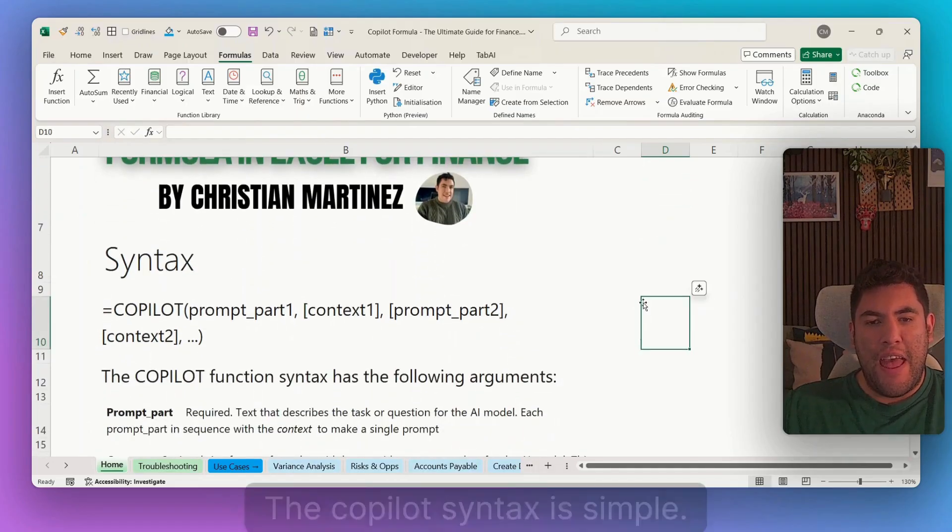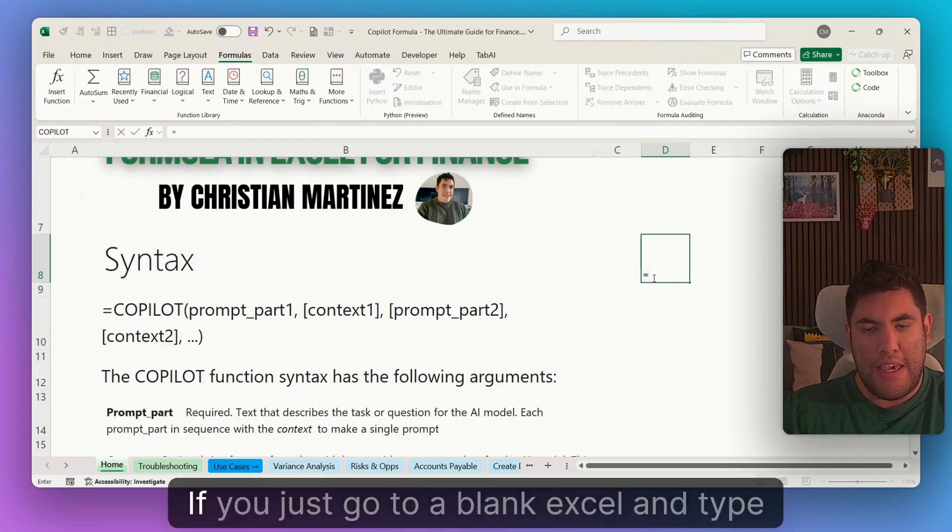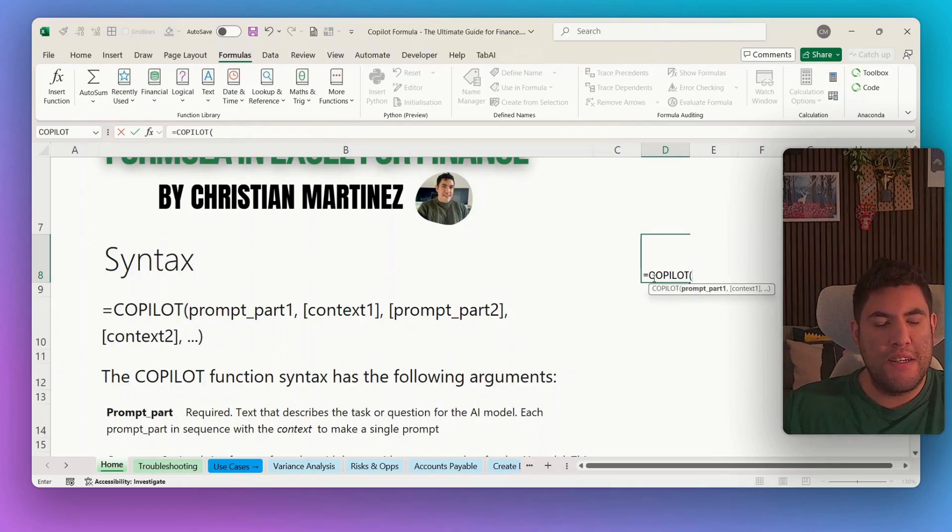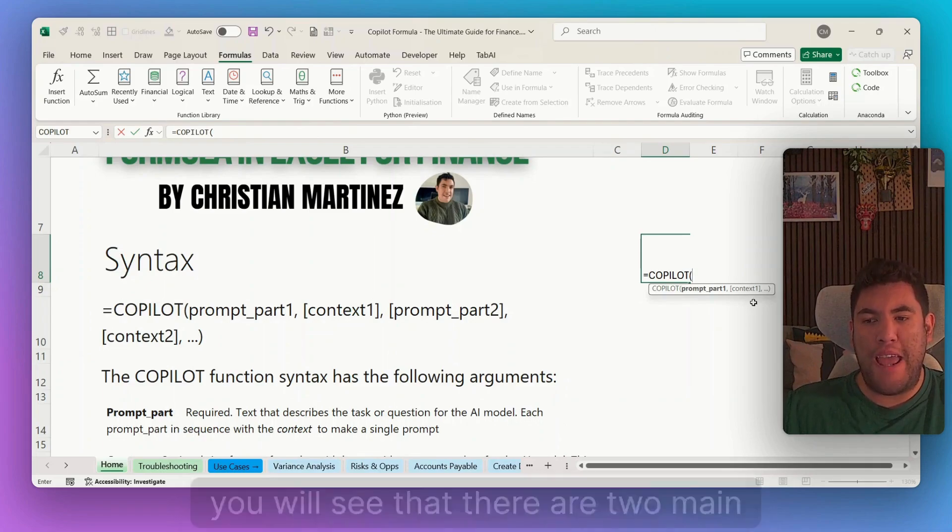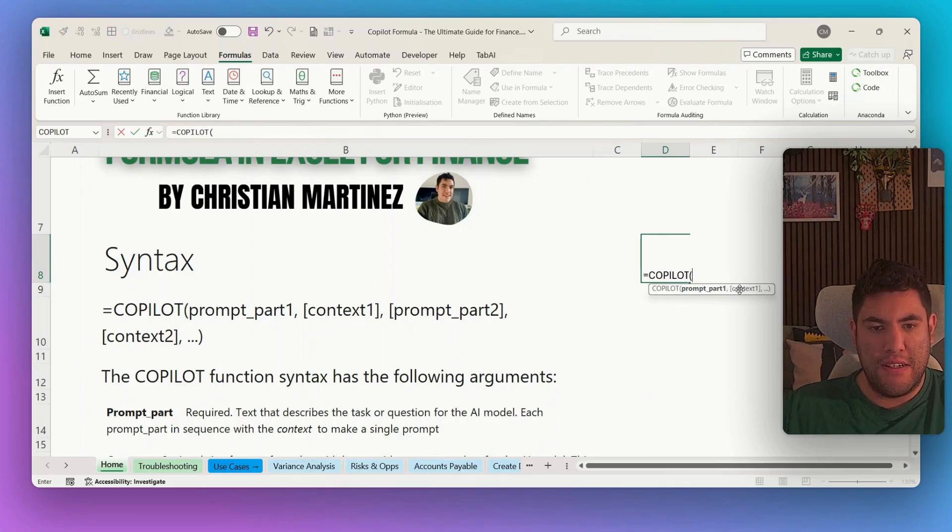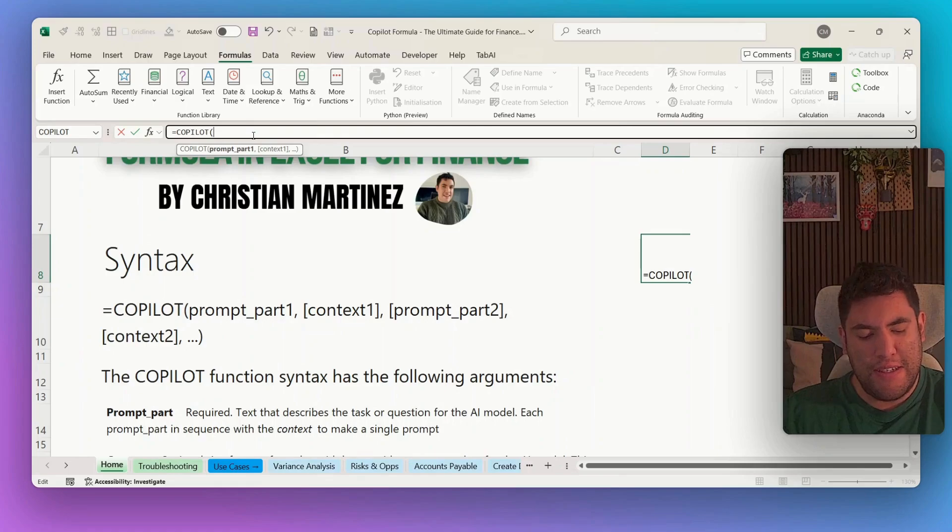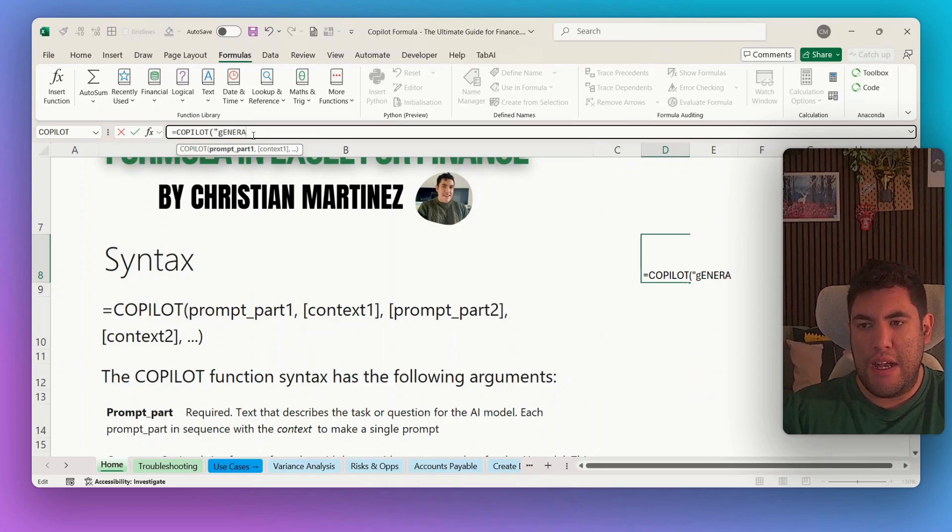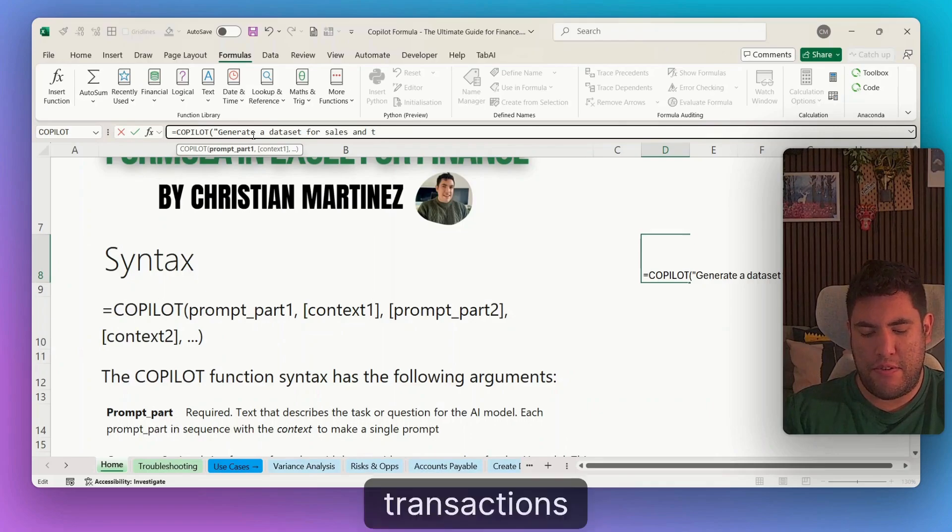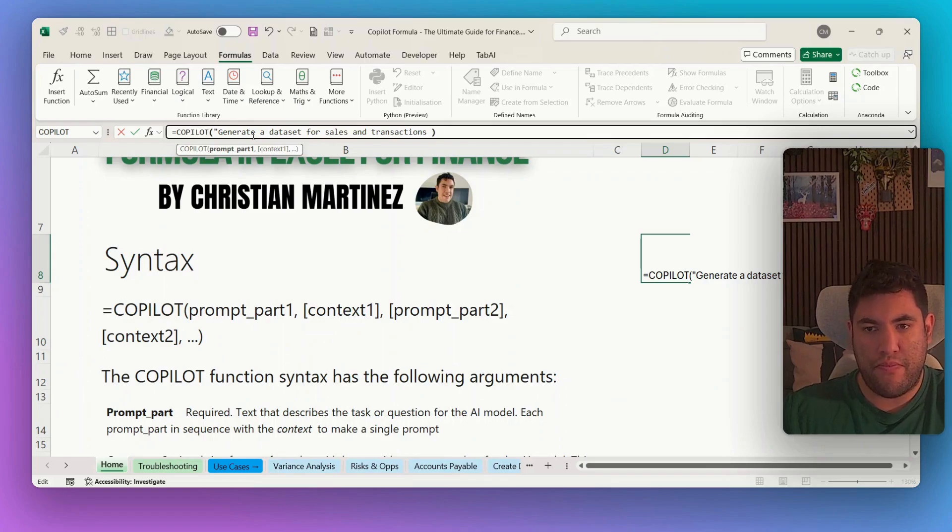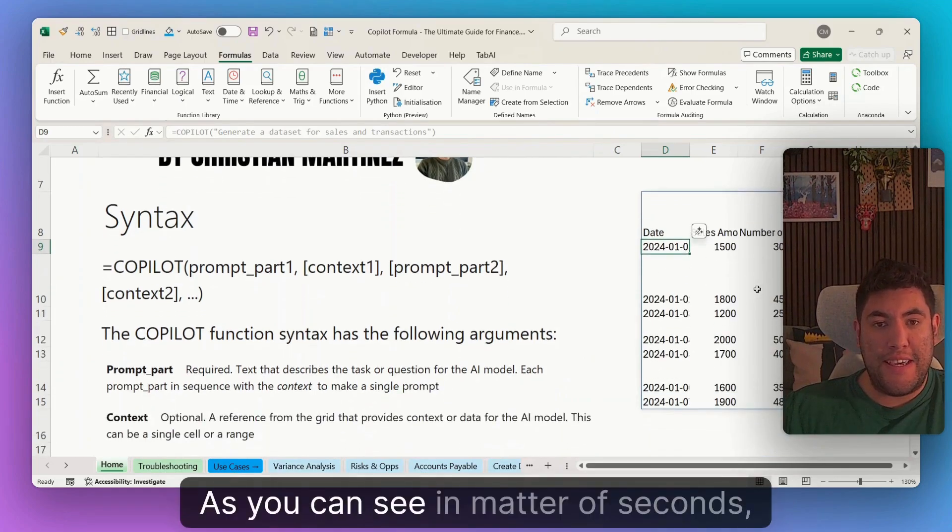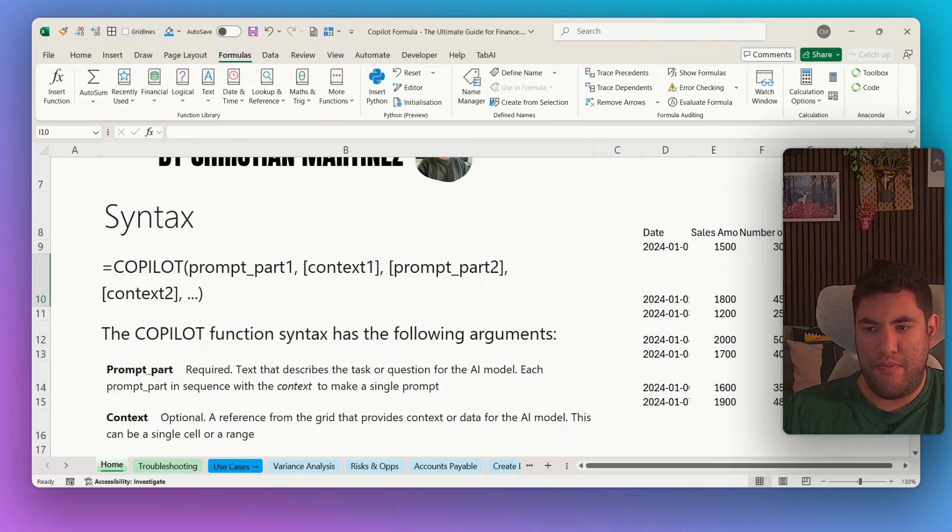Let's start! The copilot syntax is simple. If you just go to a blank Excel and type equal copilot and open brackets, you will see that there are two main elements: the prompt part one and then the context. For the prompt part one, you can already start typing like generate a dataset of sales and transactions. And then just type enter. As you can see, in a matter of seconds, copilot will be generating this data set for us.